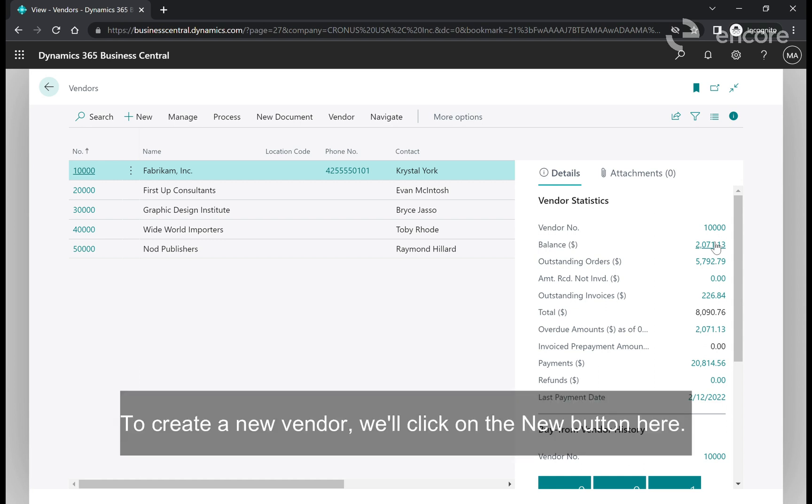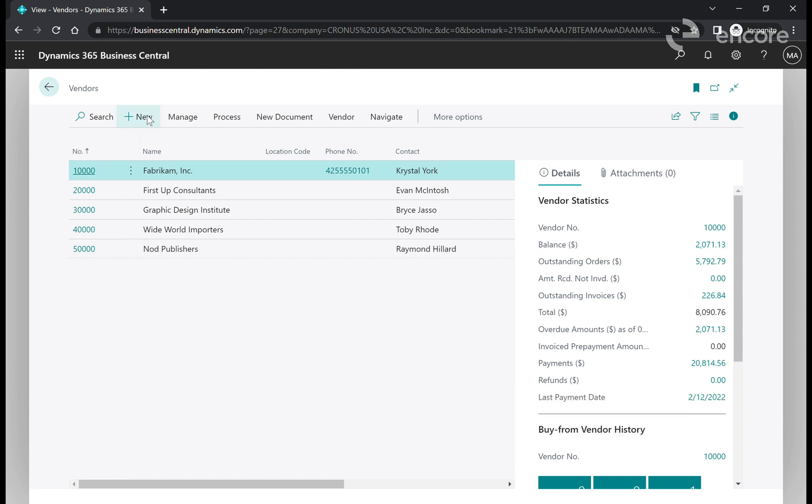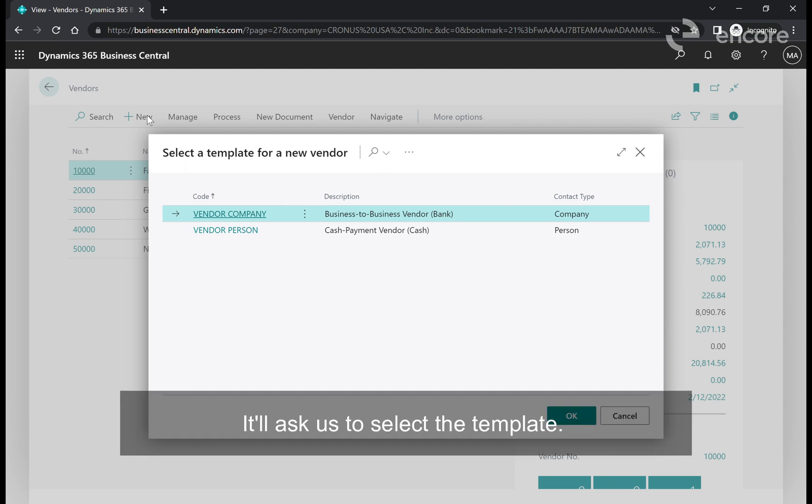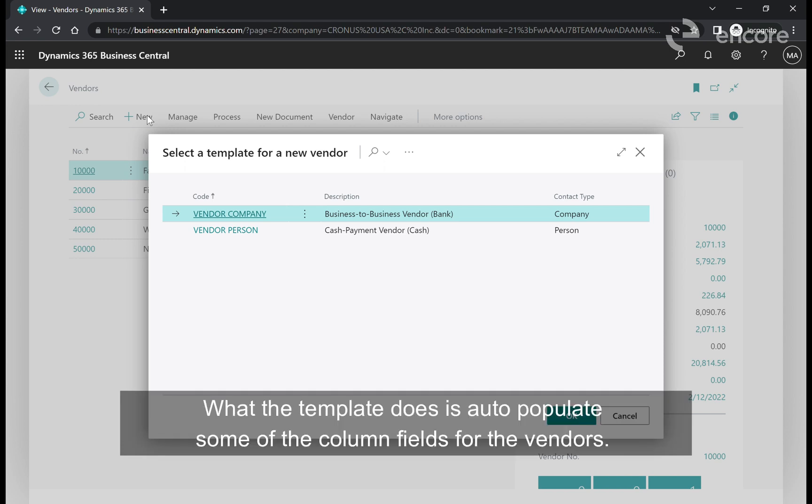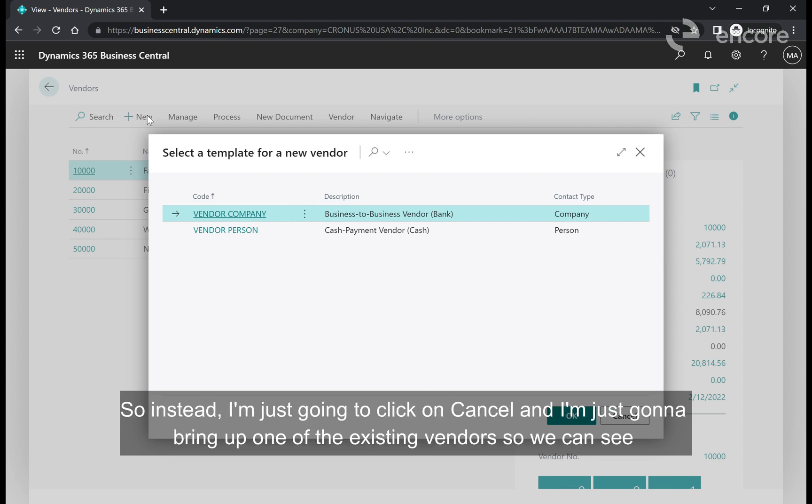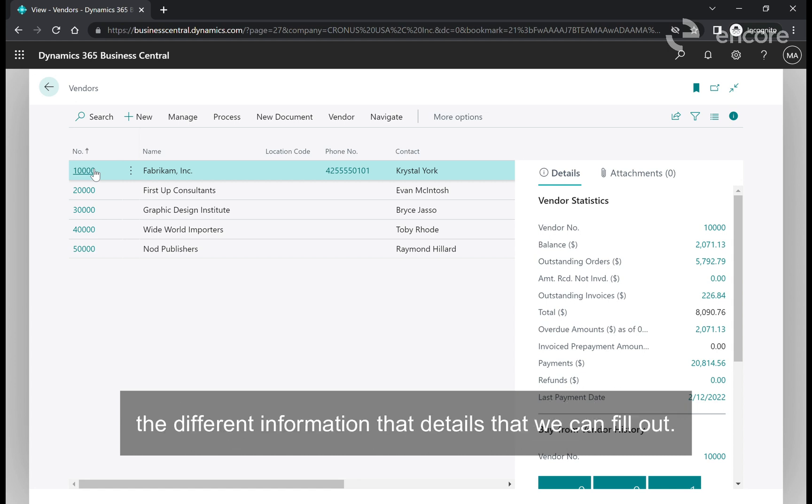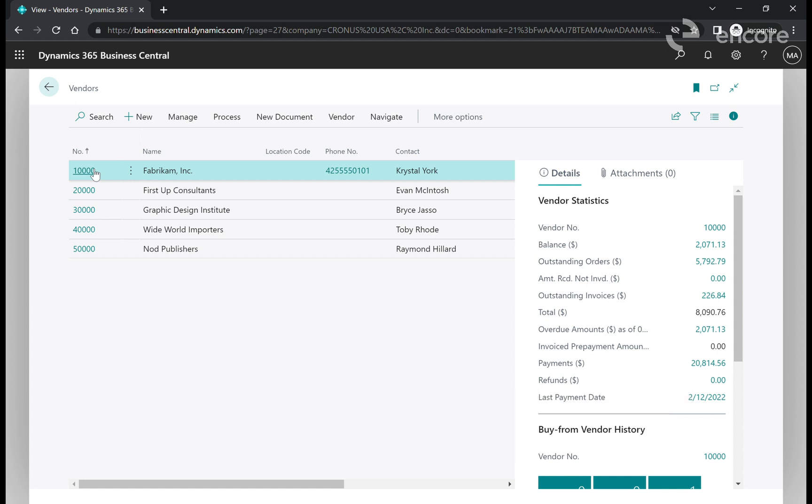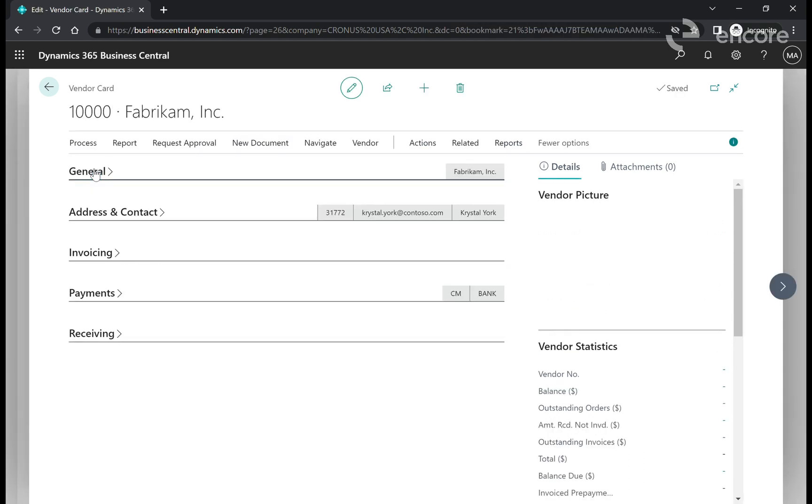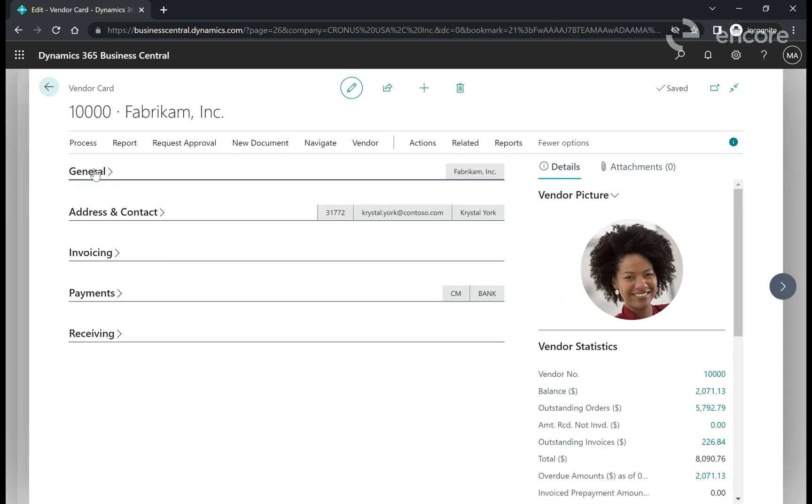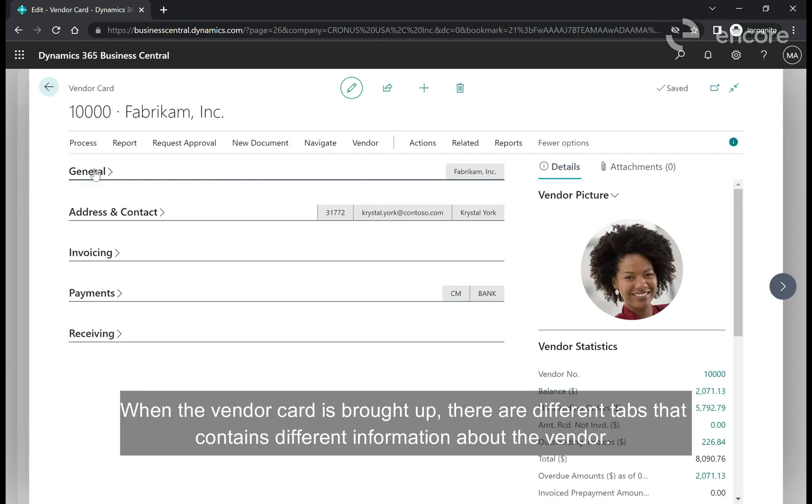To create a new vendor we'll click on the new button and it'll ask us to select a template. The template auto populates some of the common fields for the vendors. Instead I'm going to click cancel and bring up one of the existing vendors so we can see the different information and details that we can fill out.